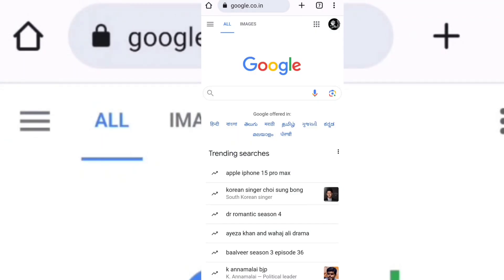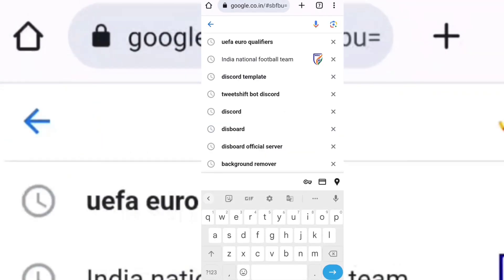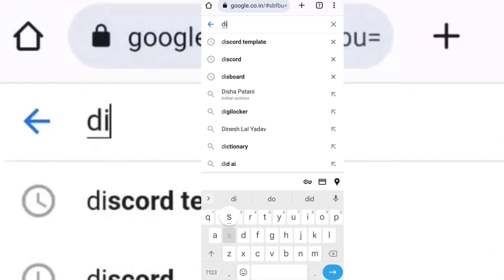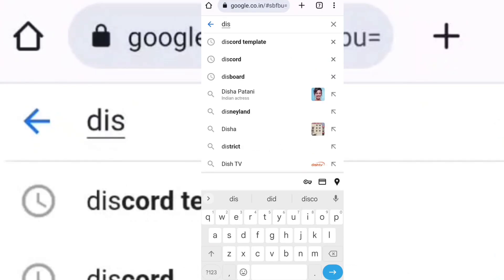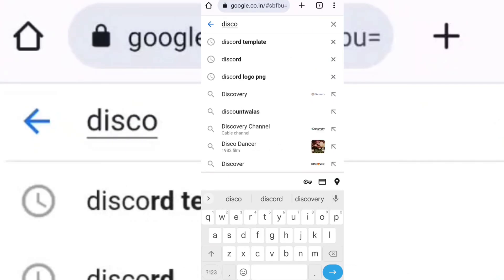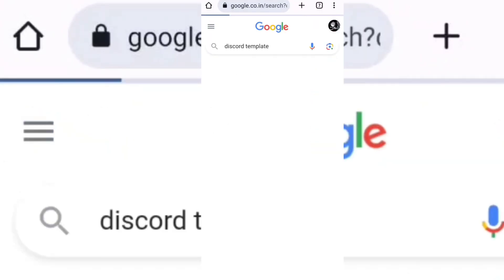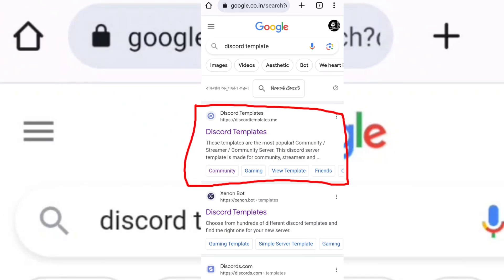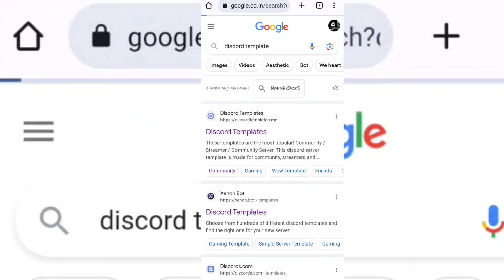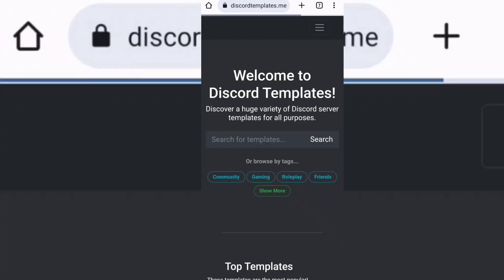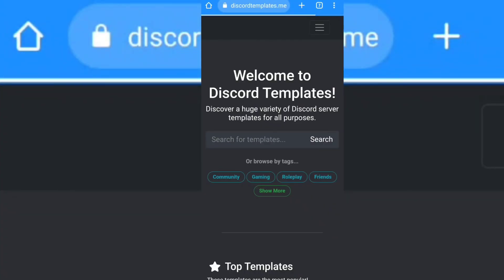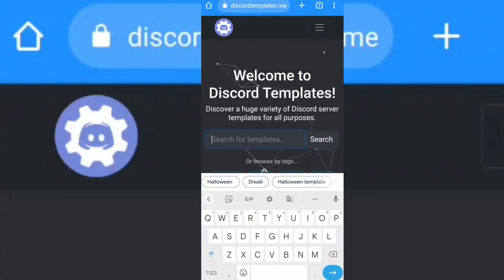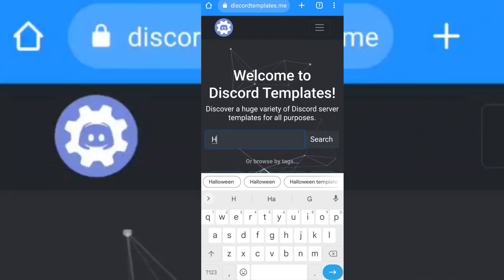Now open any of your browser and search discord template. Open this website. Now search Halloween.